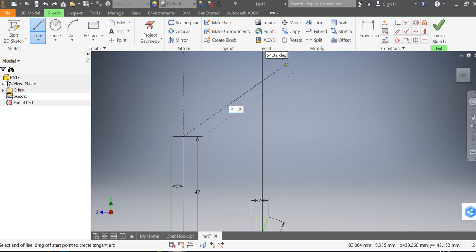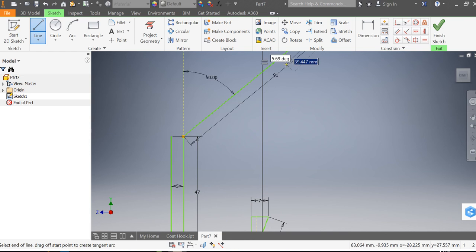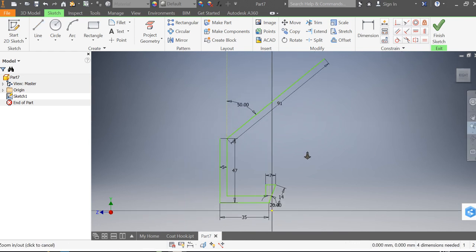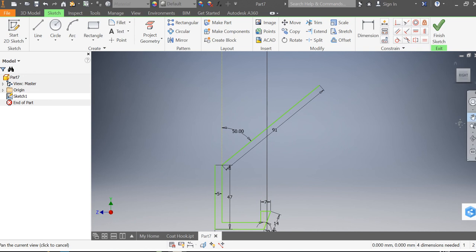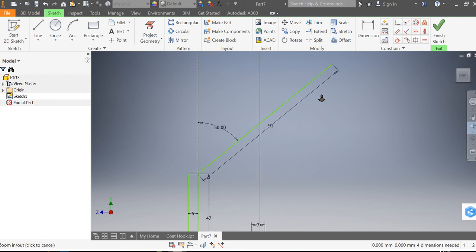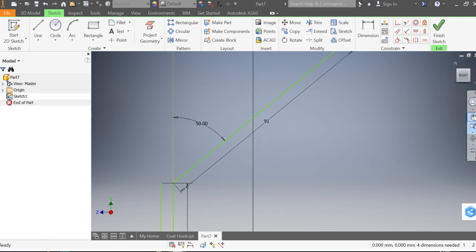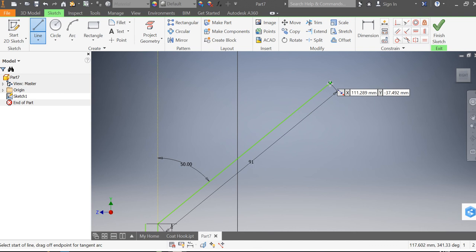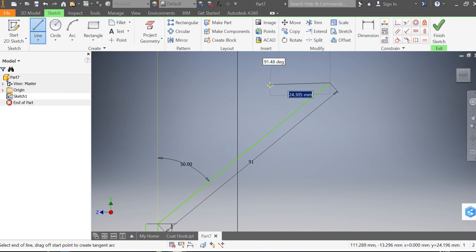So if I tab between the measurement and the angle and change that to 50 and click return and escape, I can then find the end of that line and then I'm going to pan it across and I'm going to draw another line now from here.